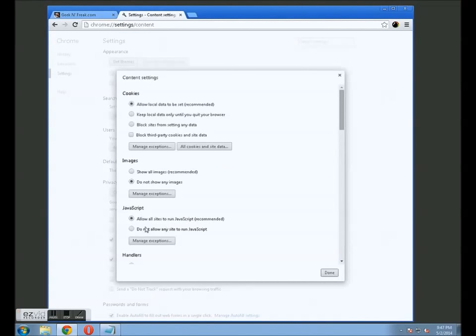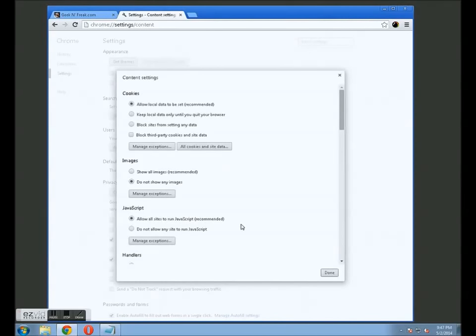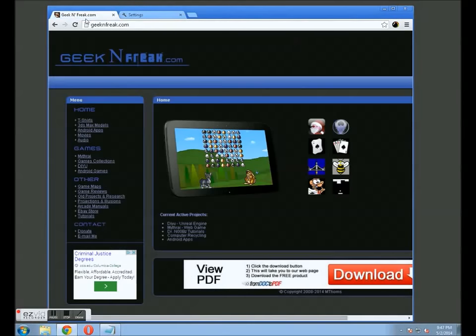You also have the option to disable JavaScript in this section. I don't recommend it, though, just because a lot of websites will use JavaScript to do placement and run some things in the background that have the website show up correctly. Click done. And let's refresh.